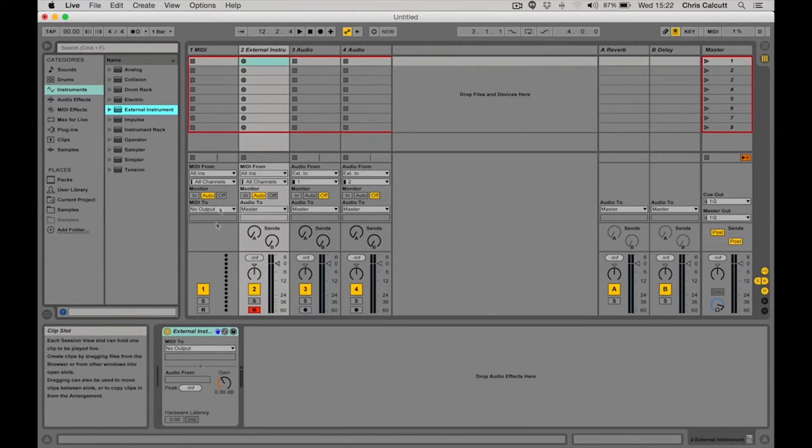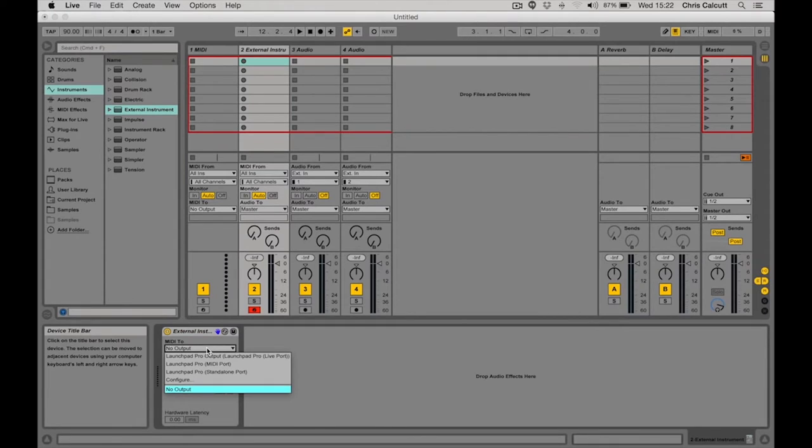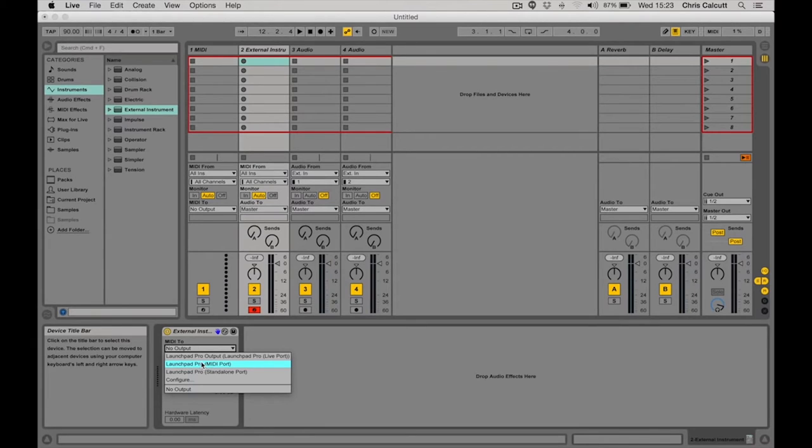Once I've done this, I can change the MIDI output to the appropriate place. When working with Ableton and wanting to send MIDI signals out of the Launchpad Pro, we would choose the Launchpad Pro MIDI port.